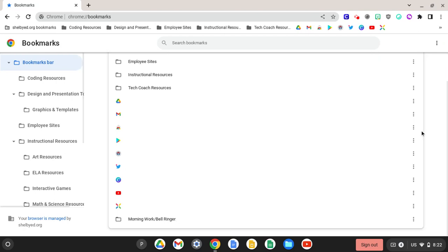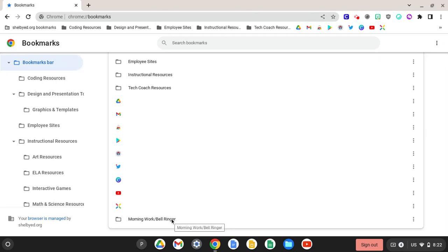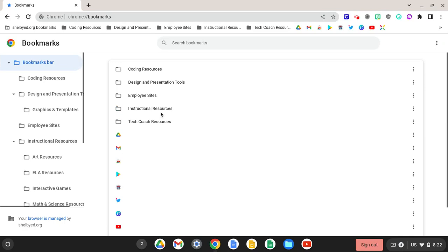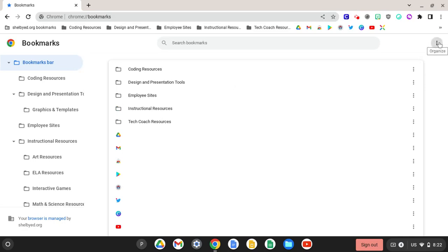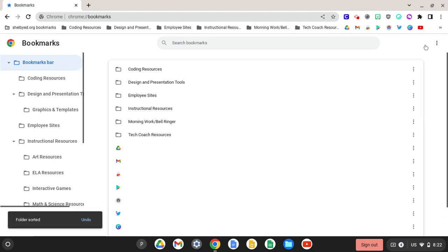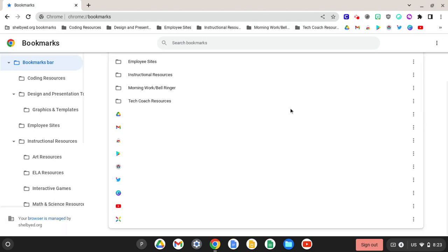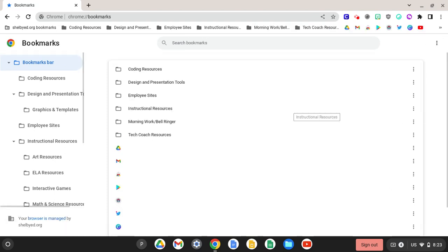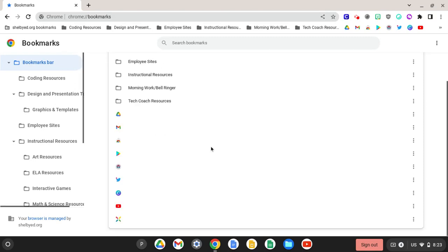You'll notice that the folder is at the bottom of my bookmarks, but the rest of the folders are here at the top. To change this organization, we would click here and sort by name. Sorting by name alphabetizes your folders, but as you notice it also organizes these bookmarks that I do not have in a folder.